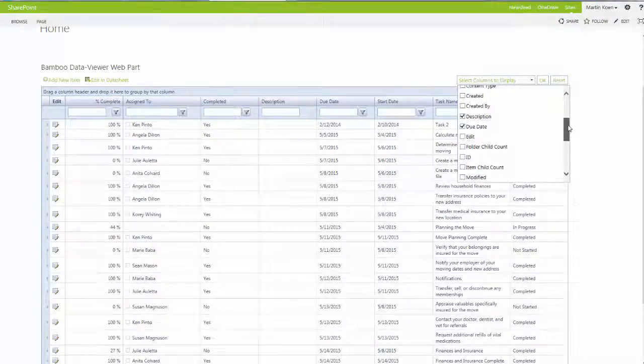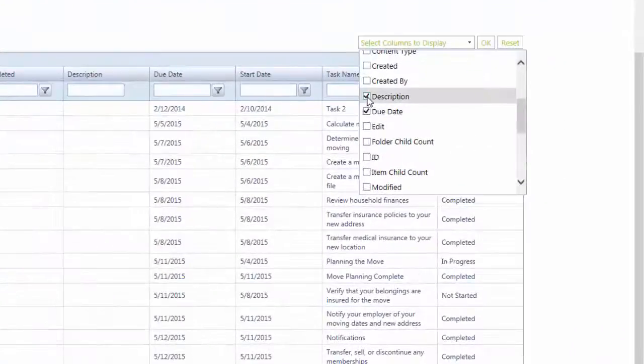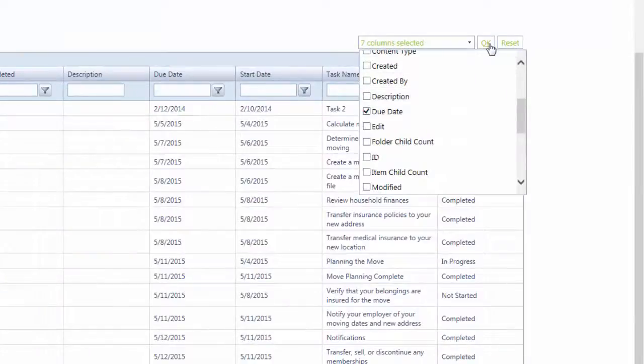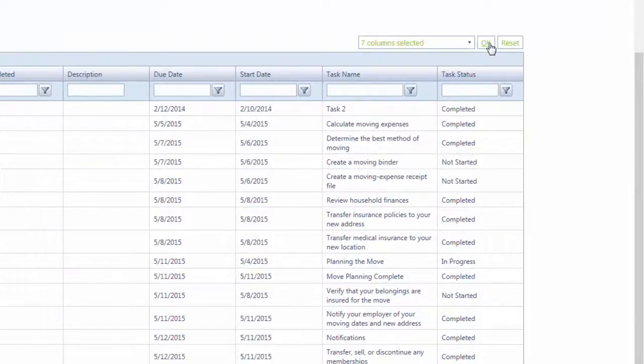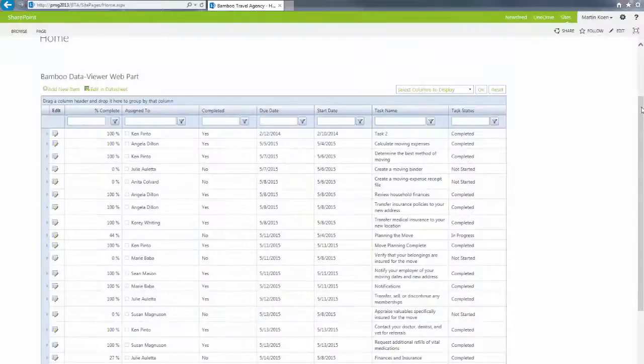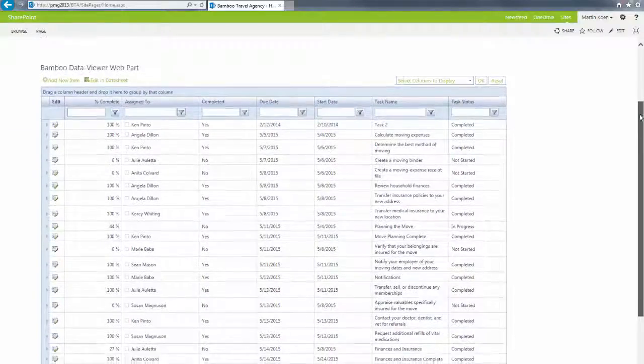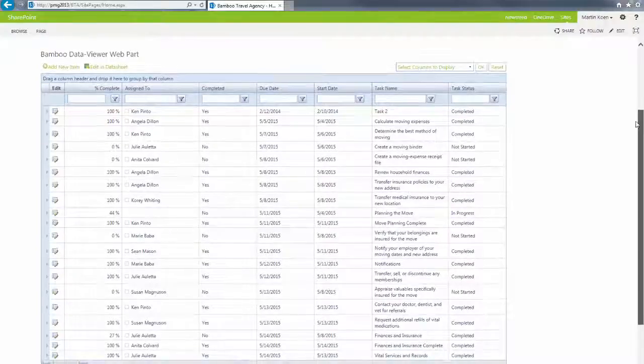The Bamboo Data Viewer WebPart addresses this limitation by allowing your user base to create their own custom views on the fly without ever having to interact with the original data source.